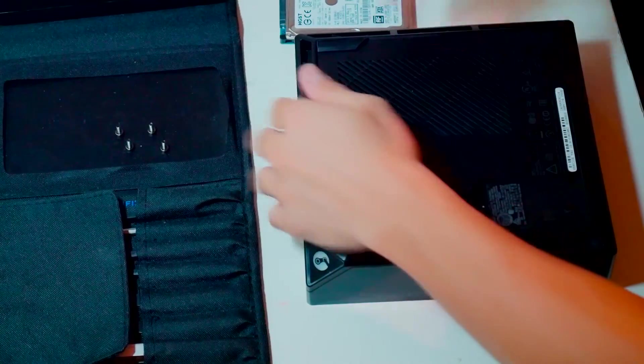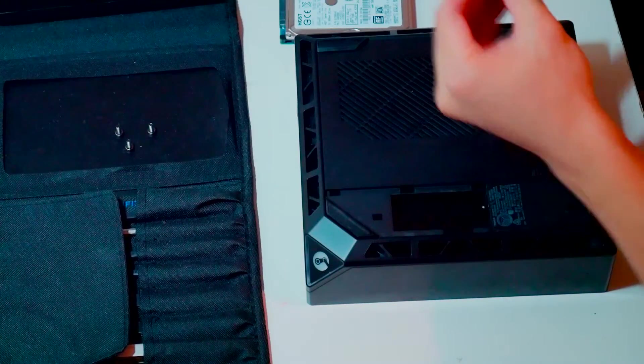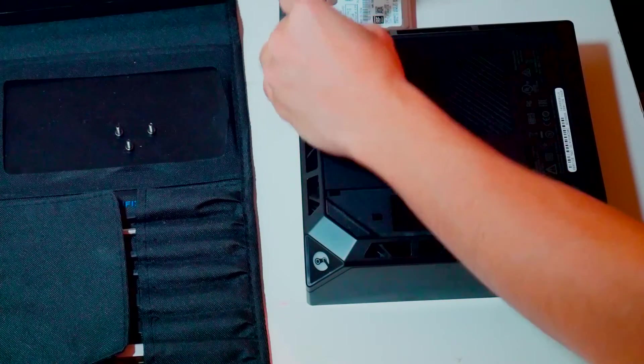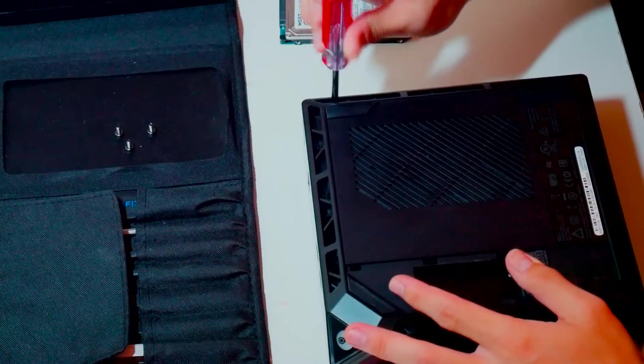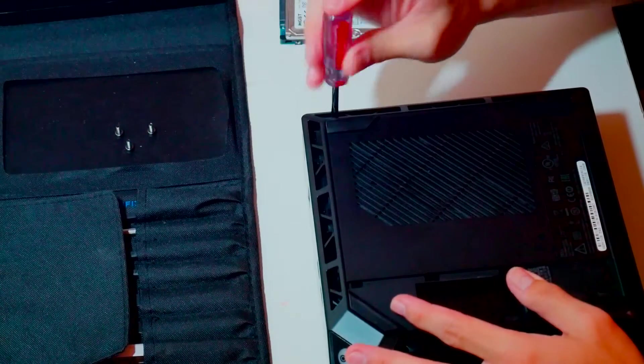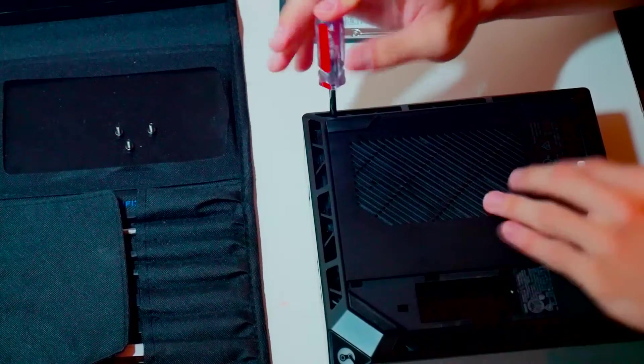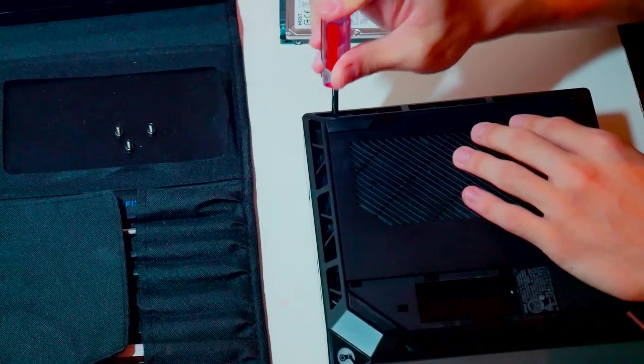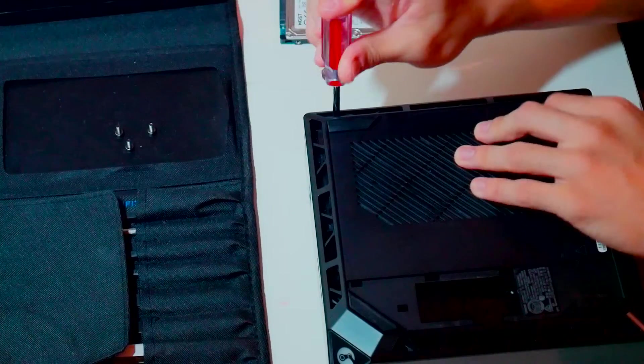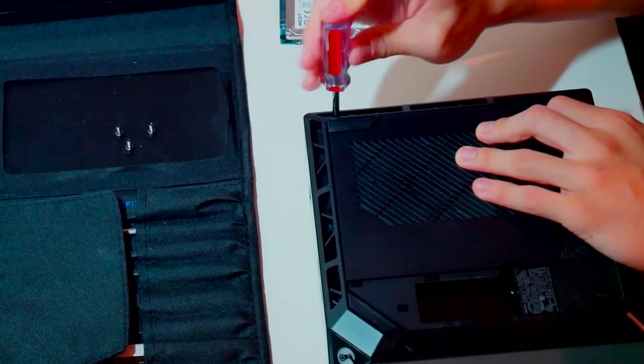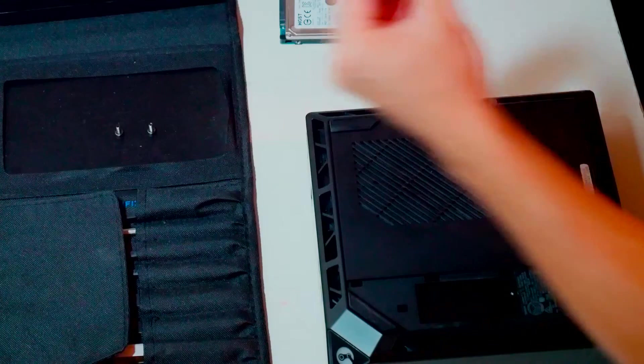After you've secured the bottom plate, the only thing left is to place the four screws back into your Alienware Steam Machine. And that's it, that's how you replace the hard drive for your Alienware Steam Machine.